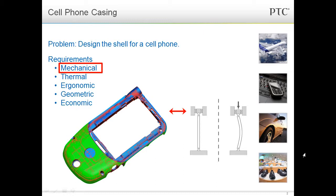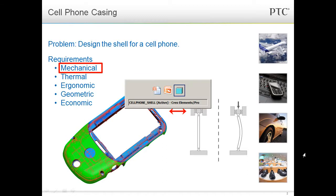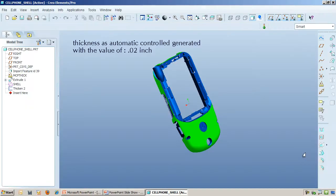I will approximate the shell as a rectangular sheet and let it undergo uniform loads on both sides. This will give me a worst-case scenario calculation. Let's start in Creo.